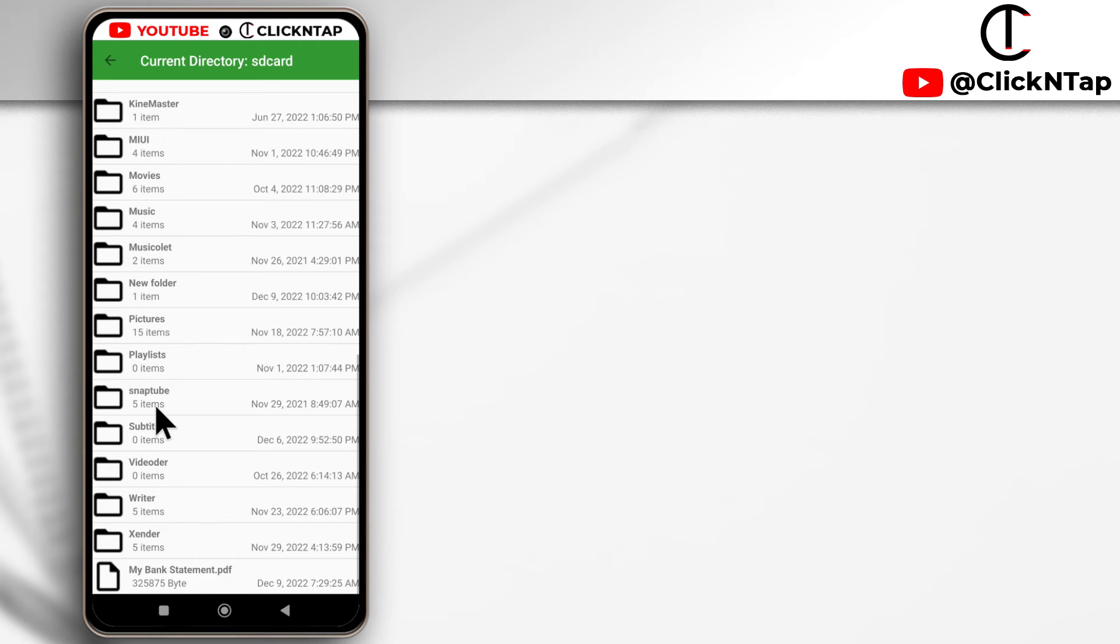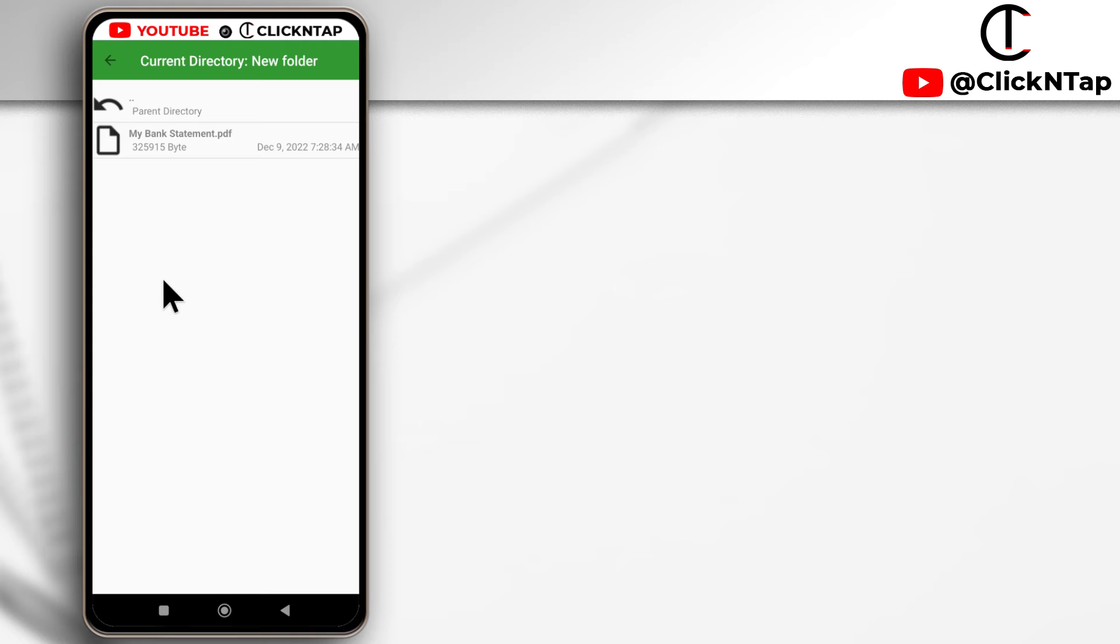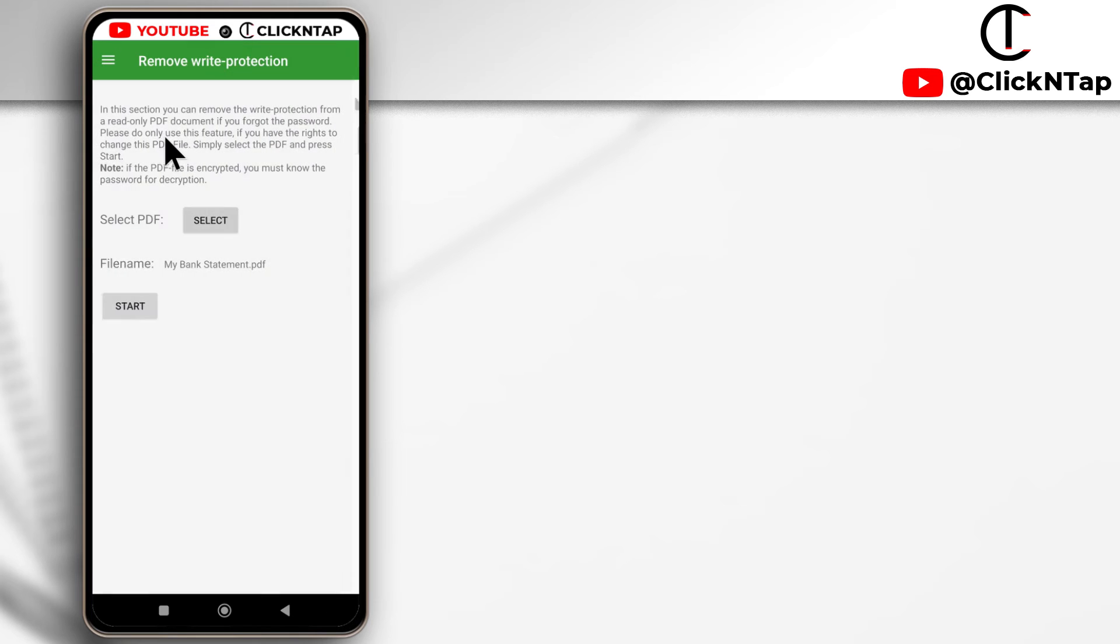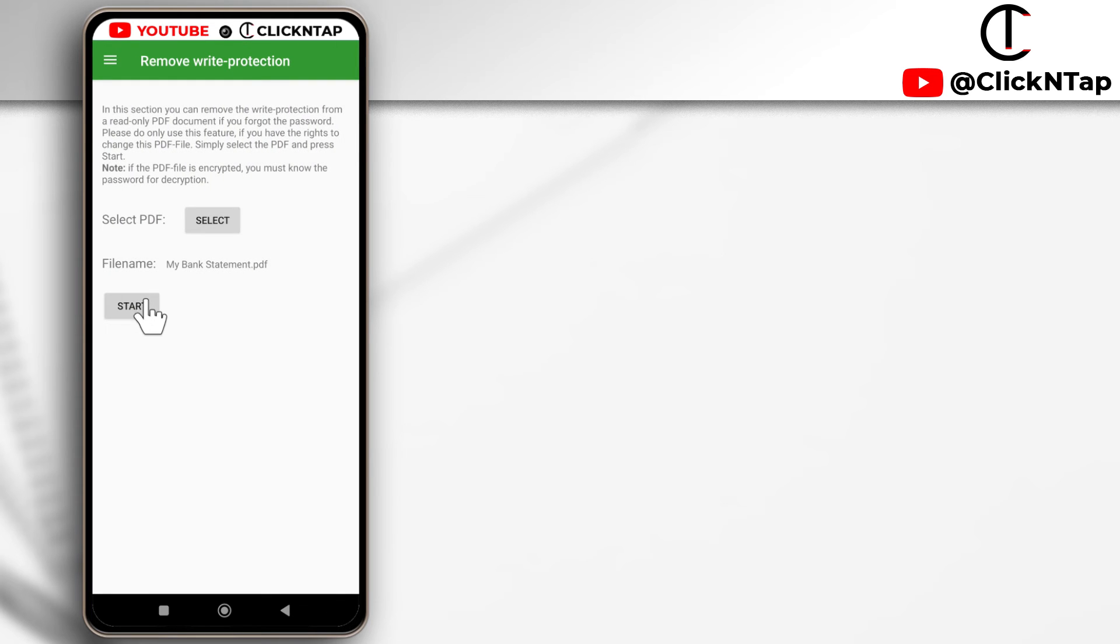So I know it's in a folder called new folder. This is it here. I'll tap it and this is the bank statement. So I'll tap it again and next I'll tap start.